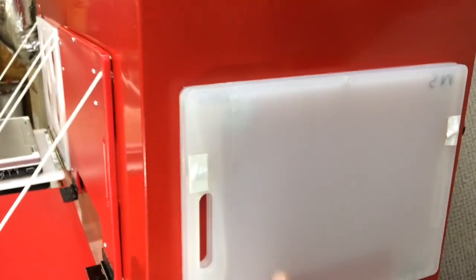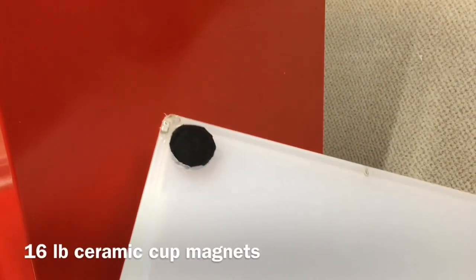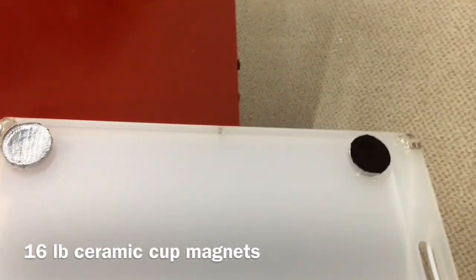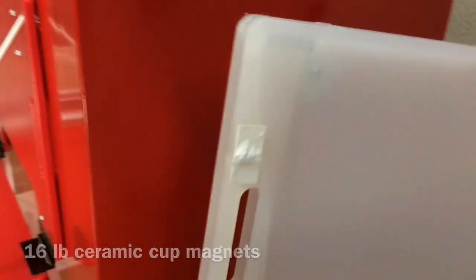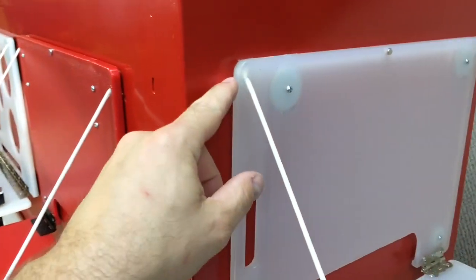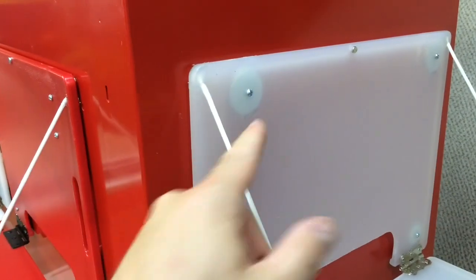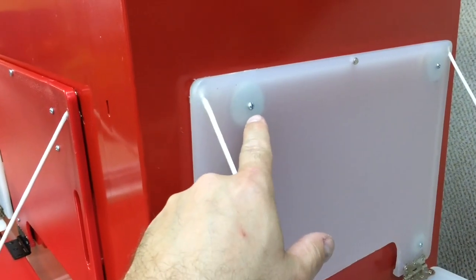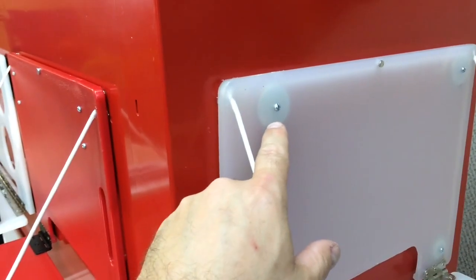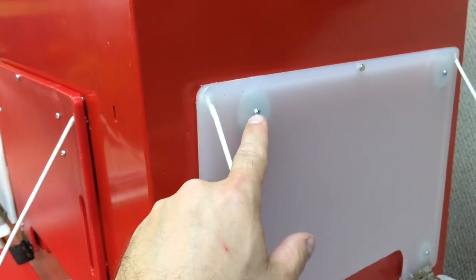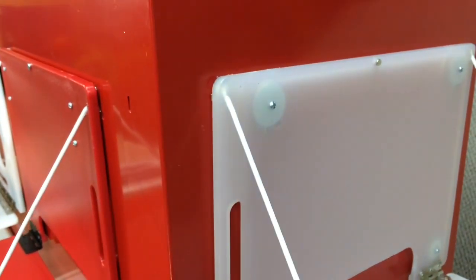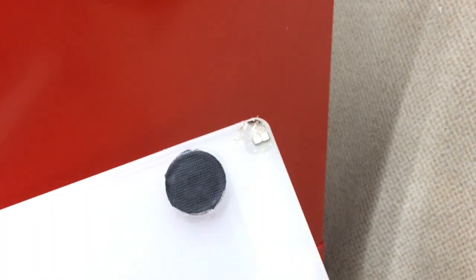We tried larger magnets on this one. They're still ceramics. But we ran into the same problem that it wants to pry away from here. And then once it pries a little bit, it will pull that magnet off. So we just added a couple neodymium square magnets that took care of that problem.